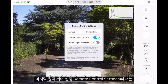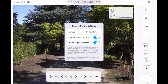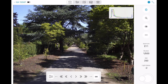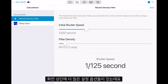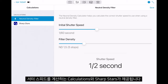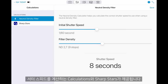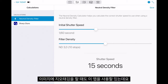Finally we have the remote control settings, which allow us to adjust the layout of Caskable. On the top bar there are more settings — first of all, any calculations for neutral density filters or for sharp stars.